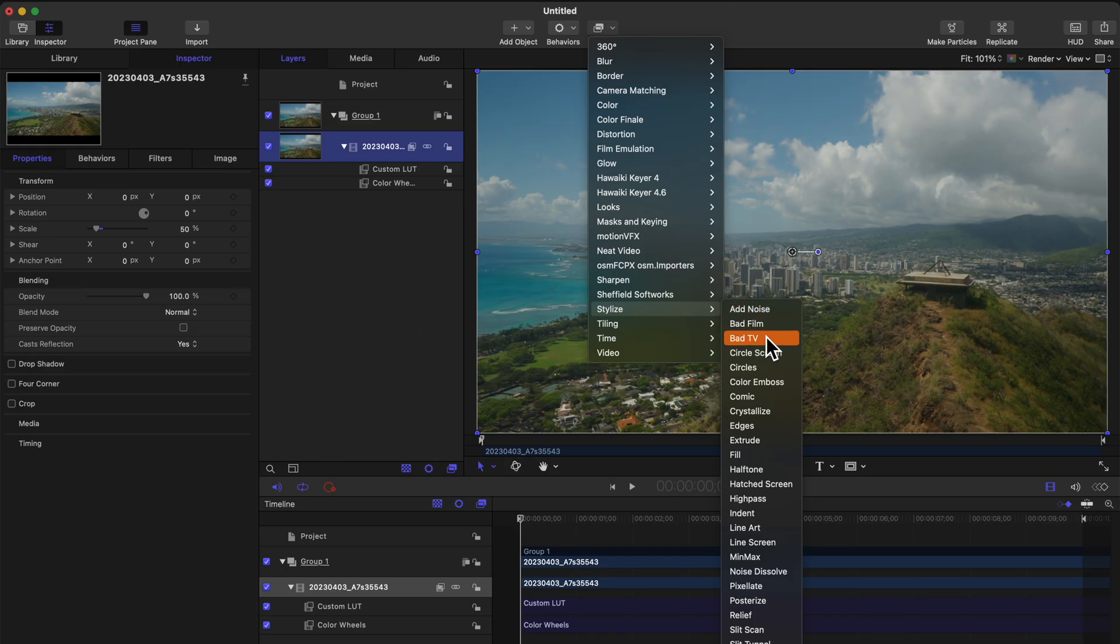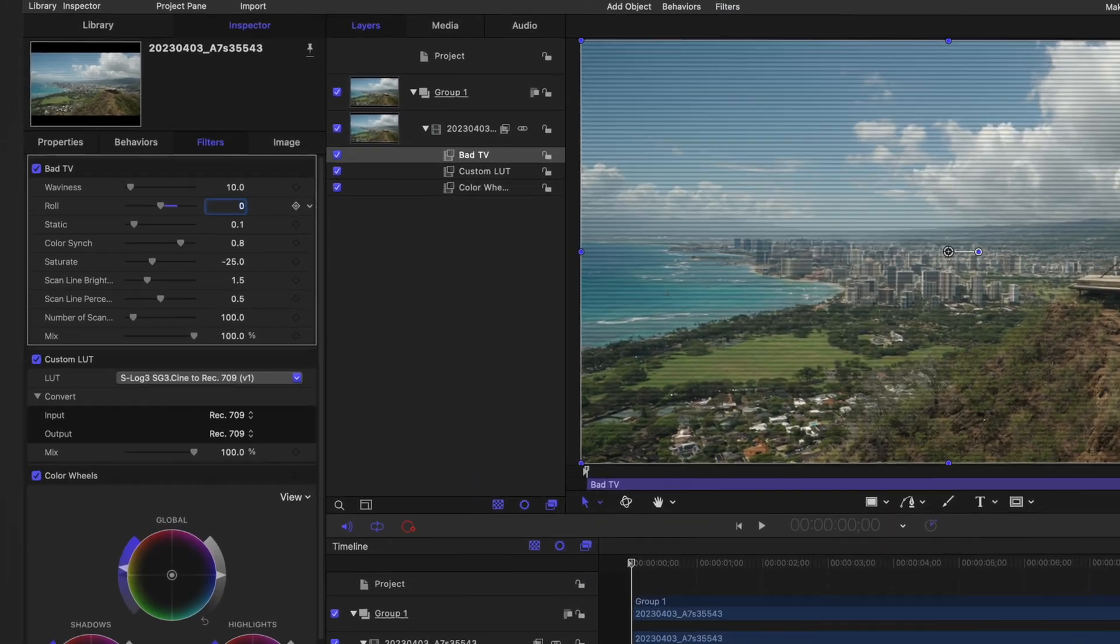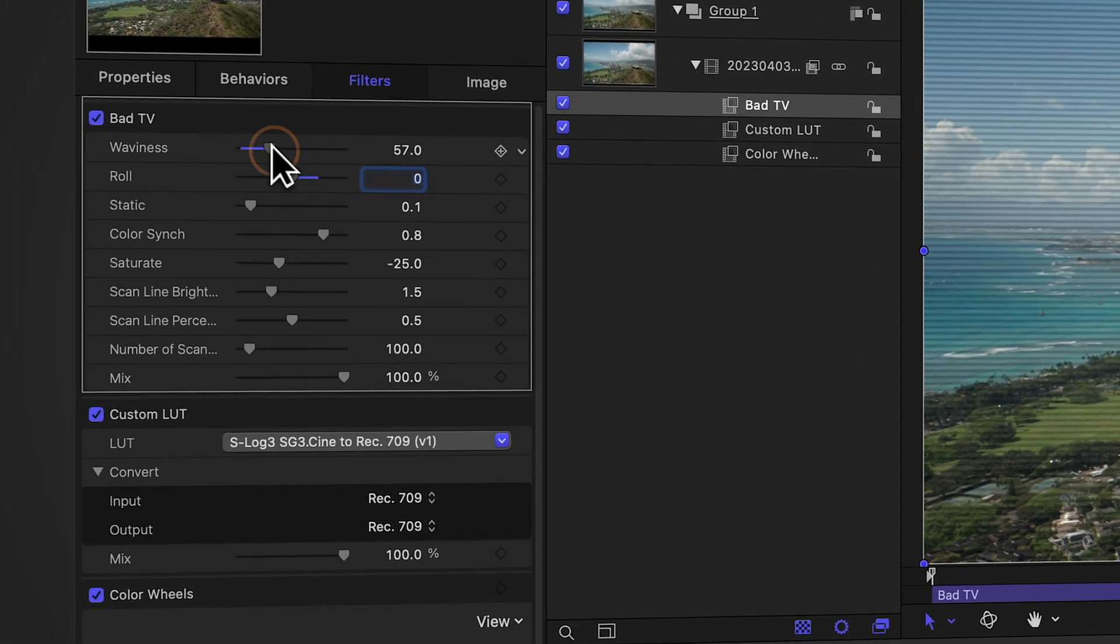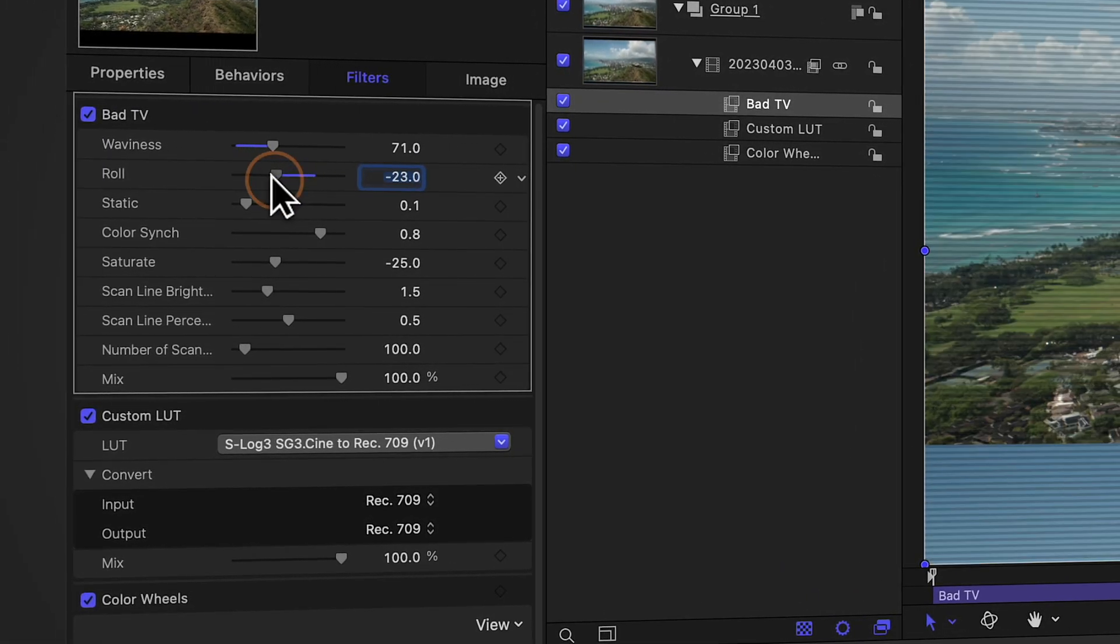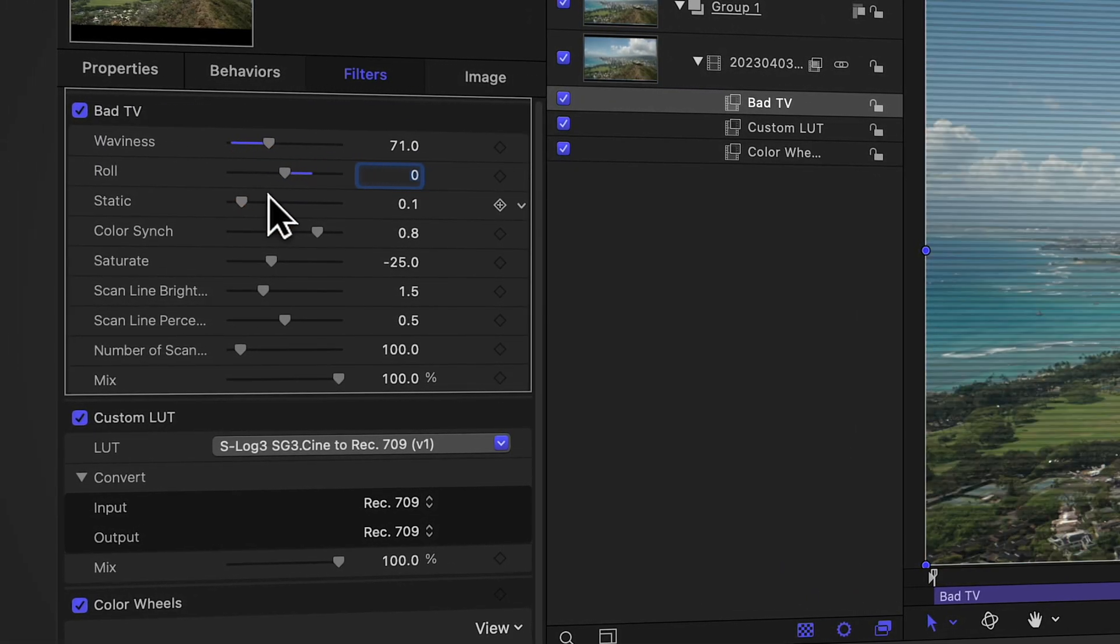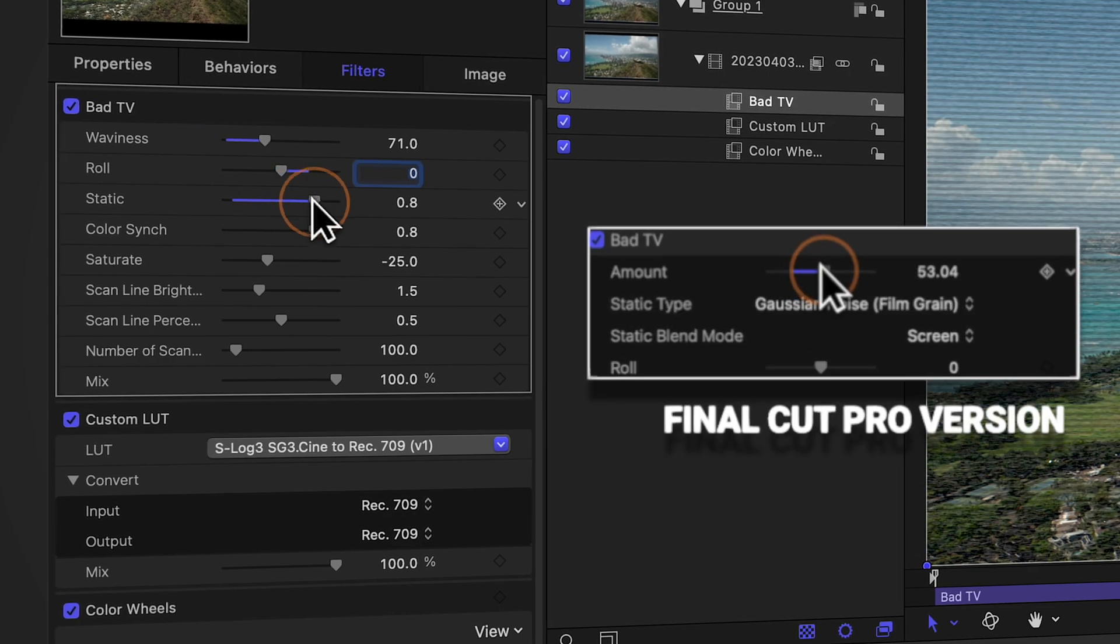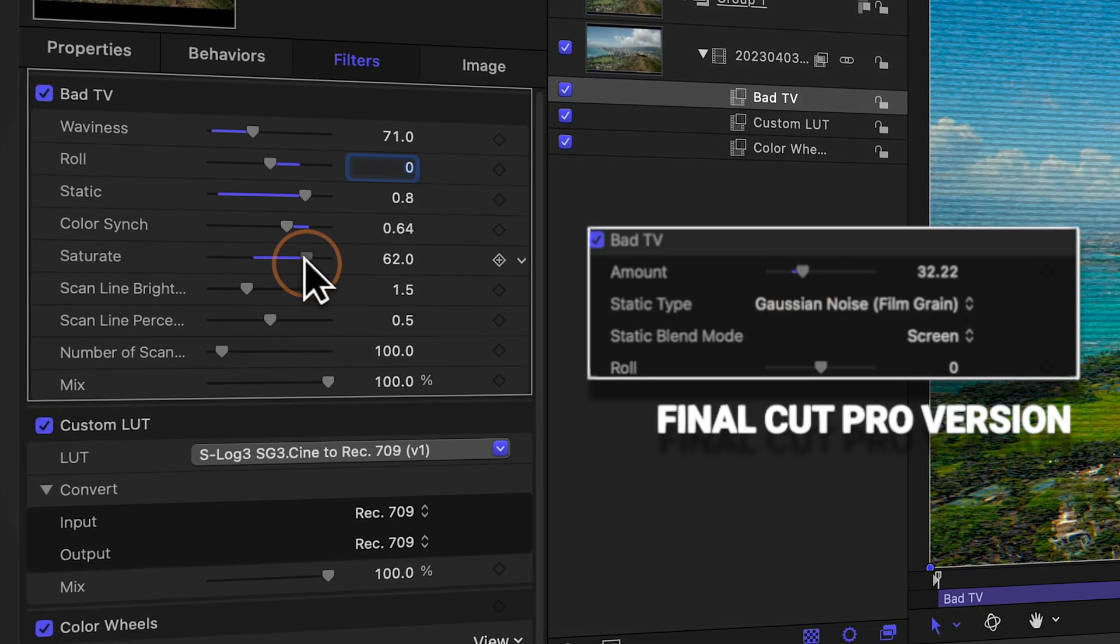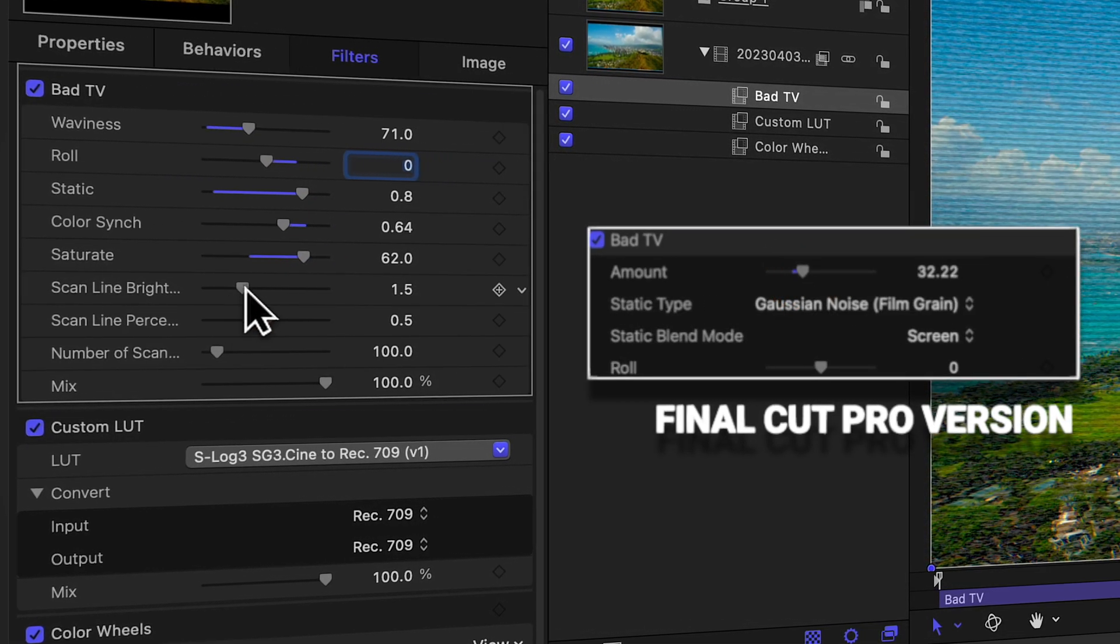Or if we take a look at an effect that is already inside of Final Cut Pro, like the bad TV effect, you'll notice that the motion version has far more controls to dial in the effect as you like.